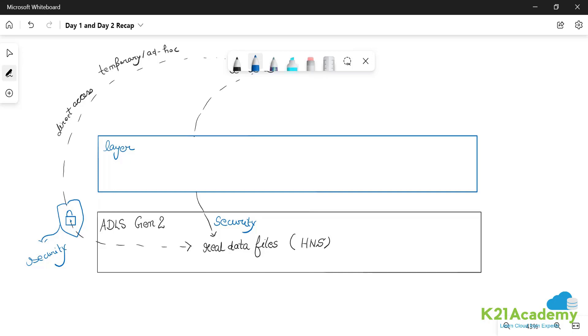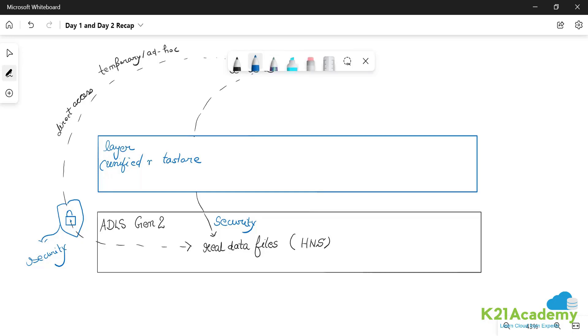So develop this layer. This layer is called as a unified metastore. We also call it sometime as a logical warehouse, logical data warehouse, data virtualization layer.